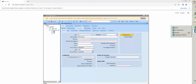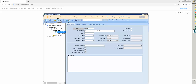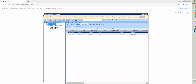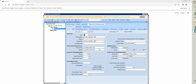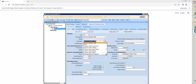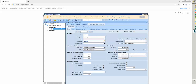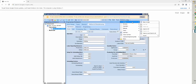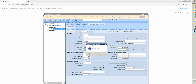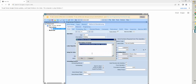Go to the engineering workbench and refresh. Go to revision A and here I will change the operation to painting — quantity one. And approve. After that I will approve and check it in.